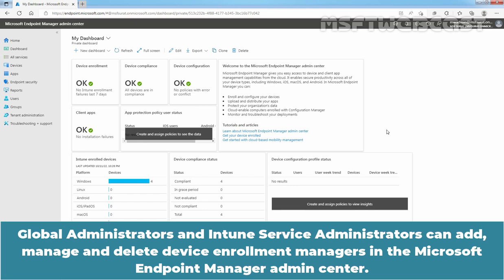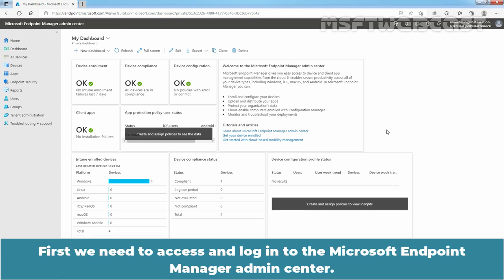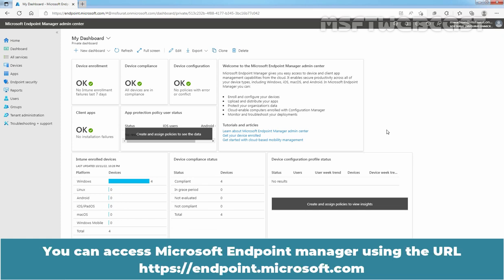Global Administrators and Intune Service Administrators can add, manage, and delete Device Enrollment Managers in the Microsoft Endpoint Manager Admin Center. First, we need to access and login to the Microsoft Endpoint Manager Admin Center. You can access it using the URL https://endpoint.microsoft.com.